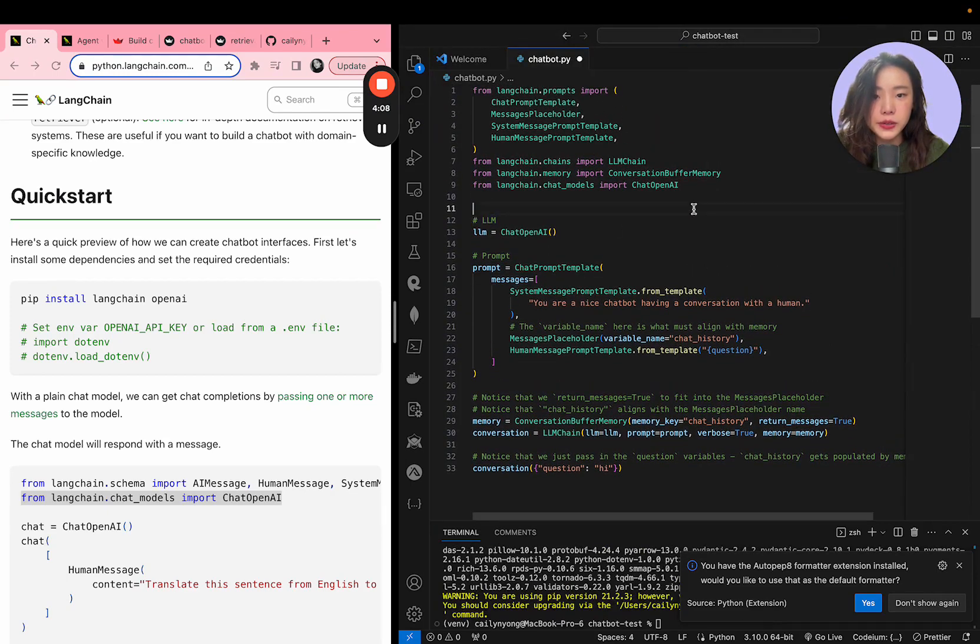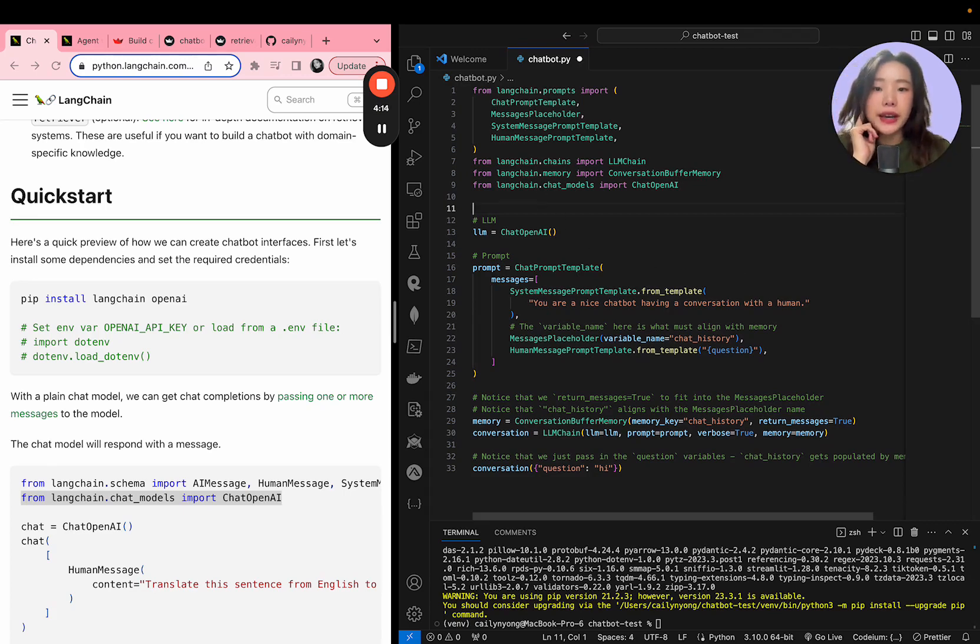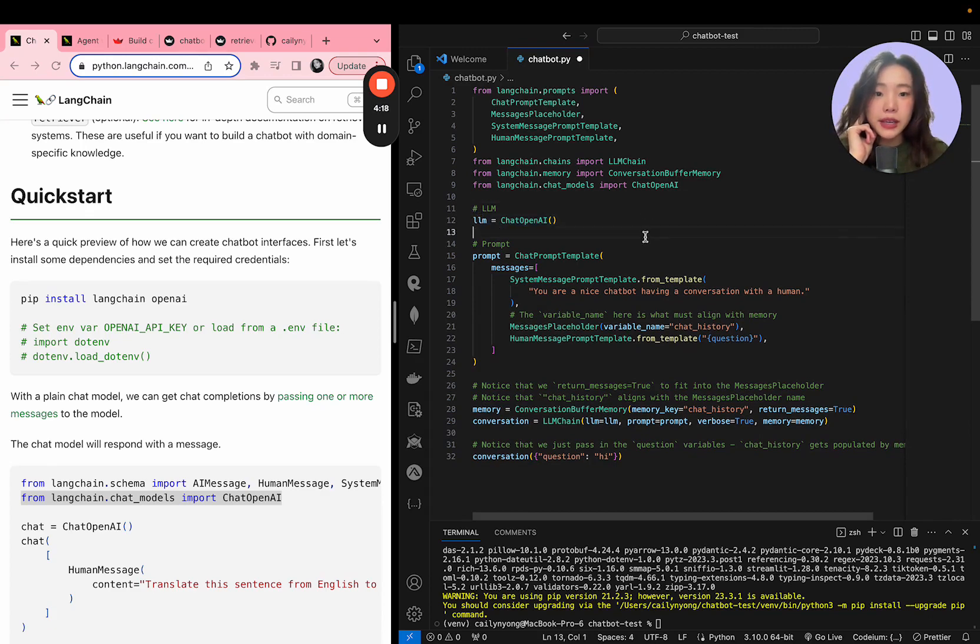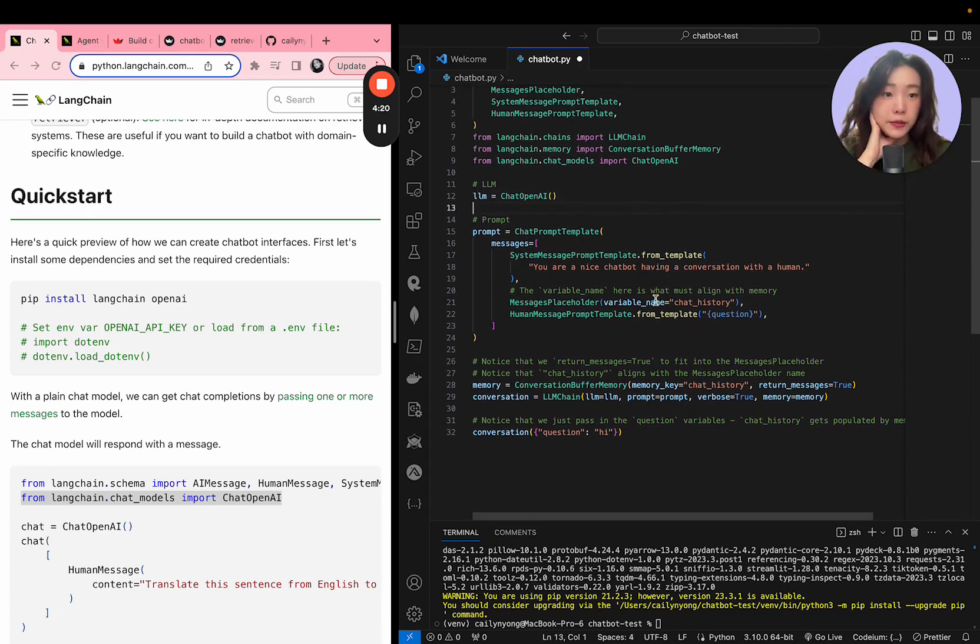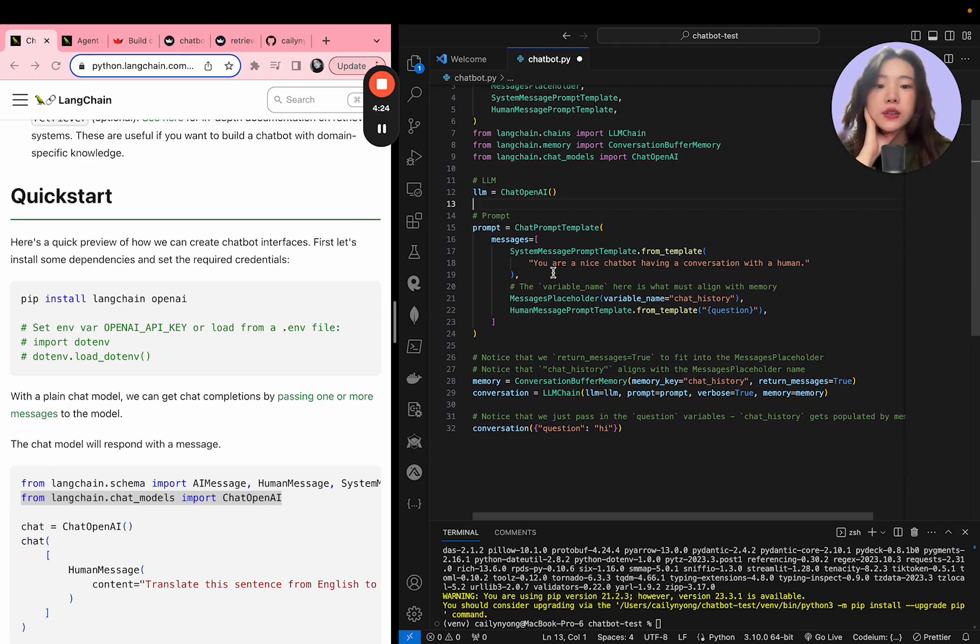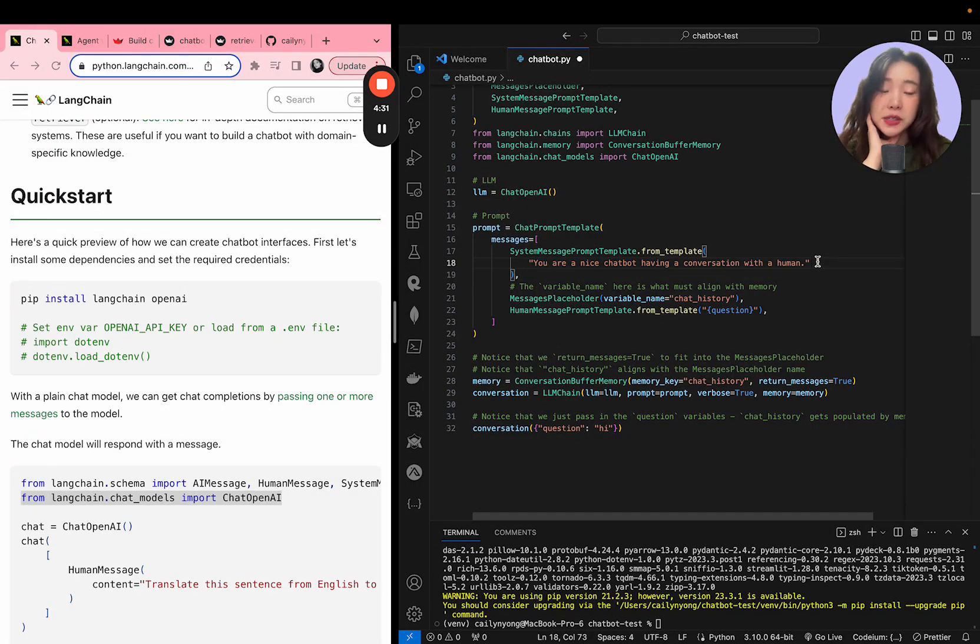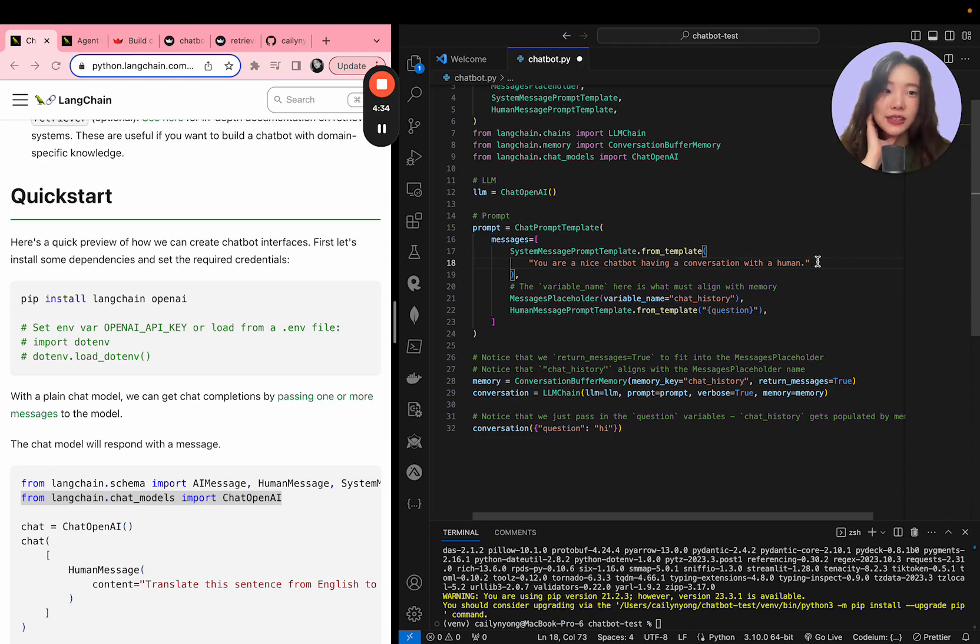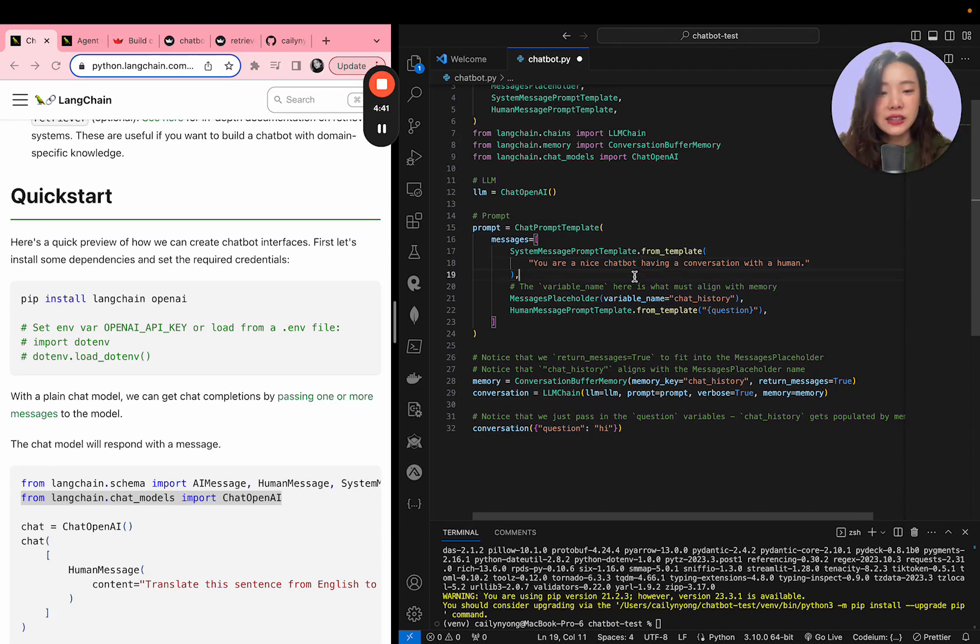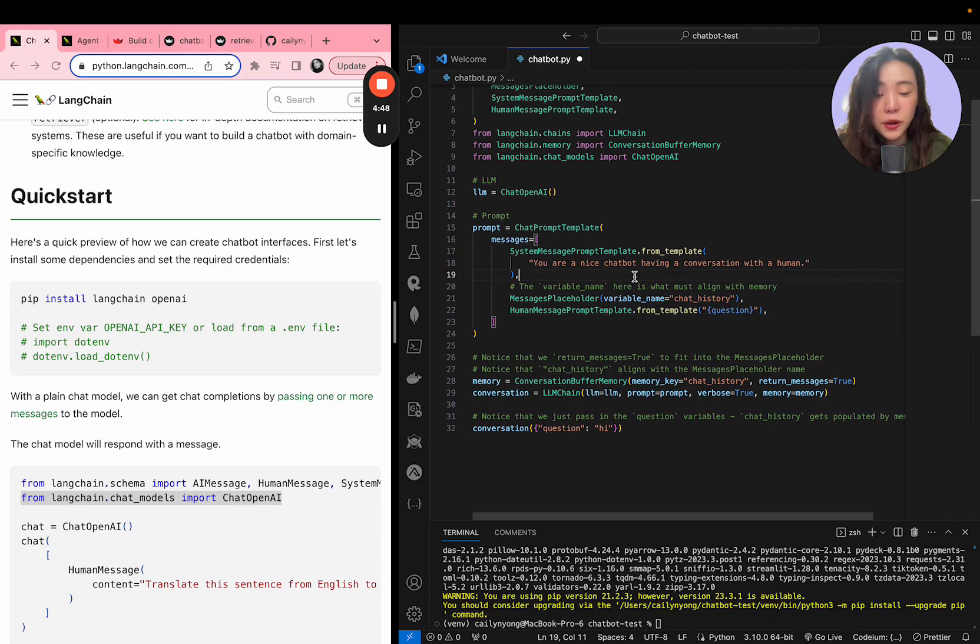So to just sort of explain what this code is doing right now, it first uses an OpenAI LLM. So I've set up the LLM here and then I'm using a custom prompt to sort of define how the chatbot should respond. So right now the prompt is like you're a nice chatbot having a conversation with a human. Now, if you want the chatbot to respond like, for example, a pirate, then you can say that you're a nice chatbot that responds like a pirate.